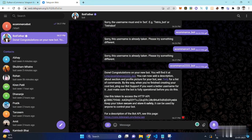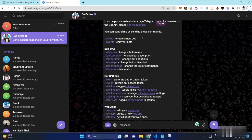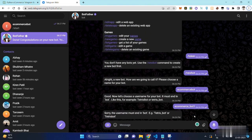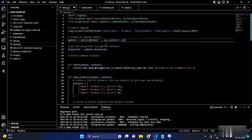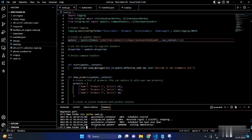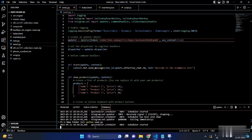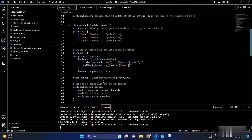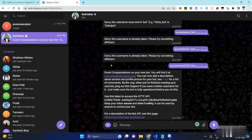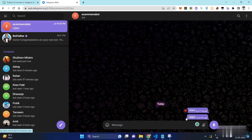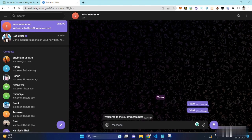Then we will put a Telegram API token in the code. Now let's start the bot. As you can see, the bot is running well and working fine with no errors.